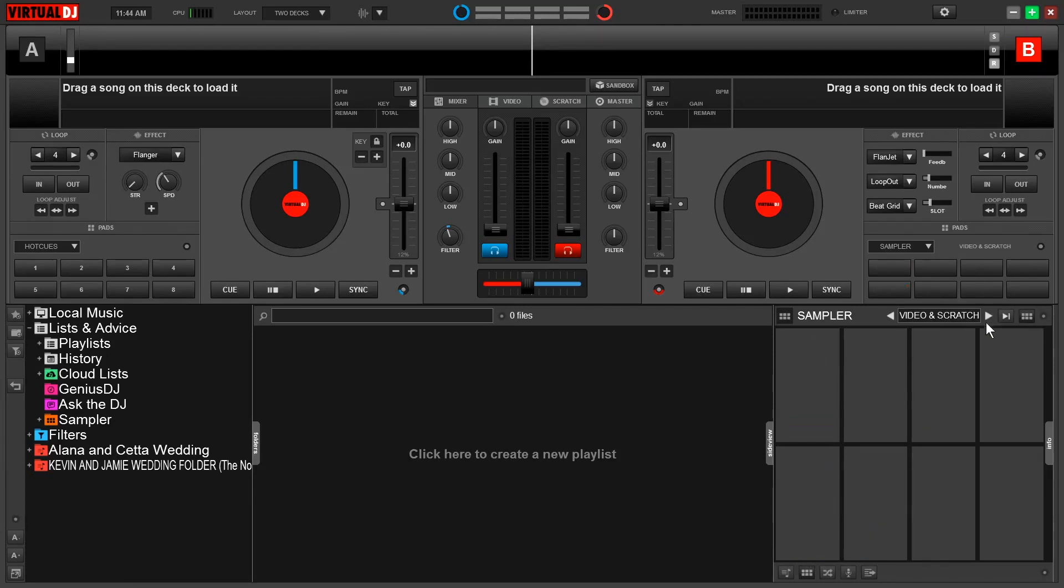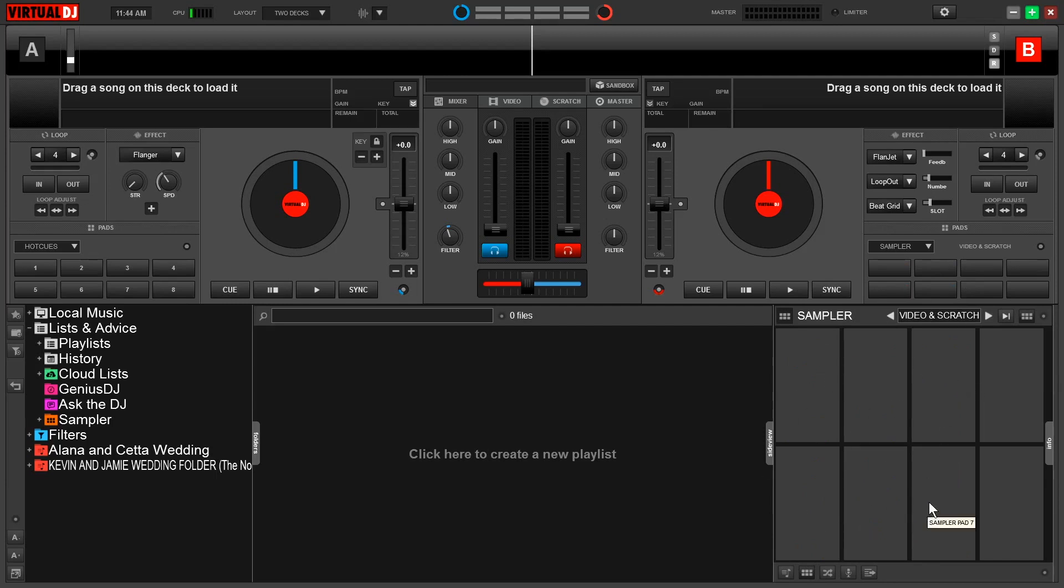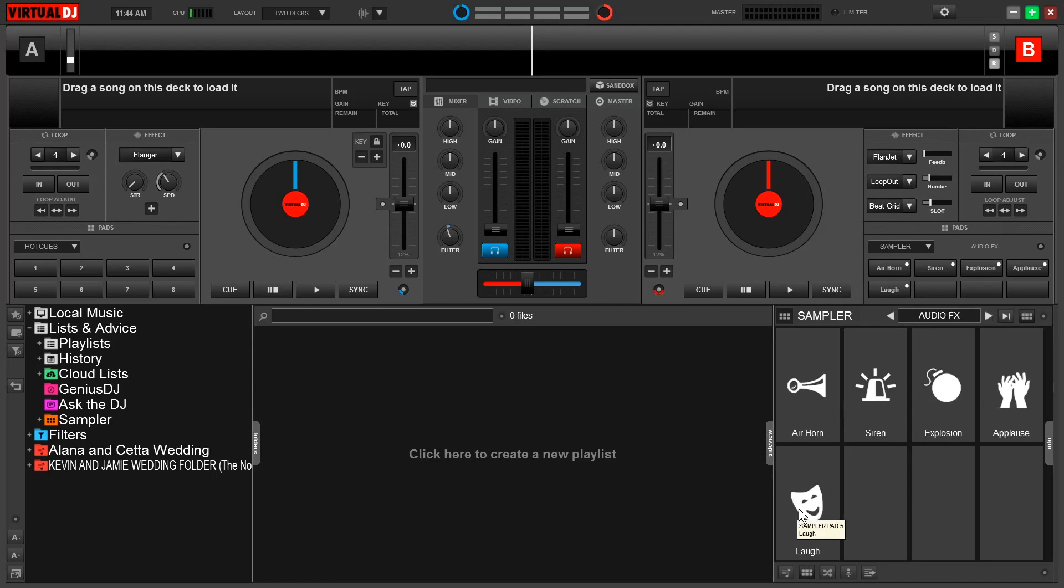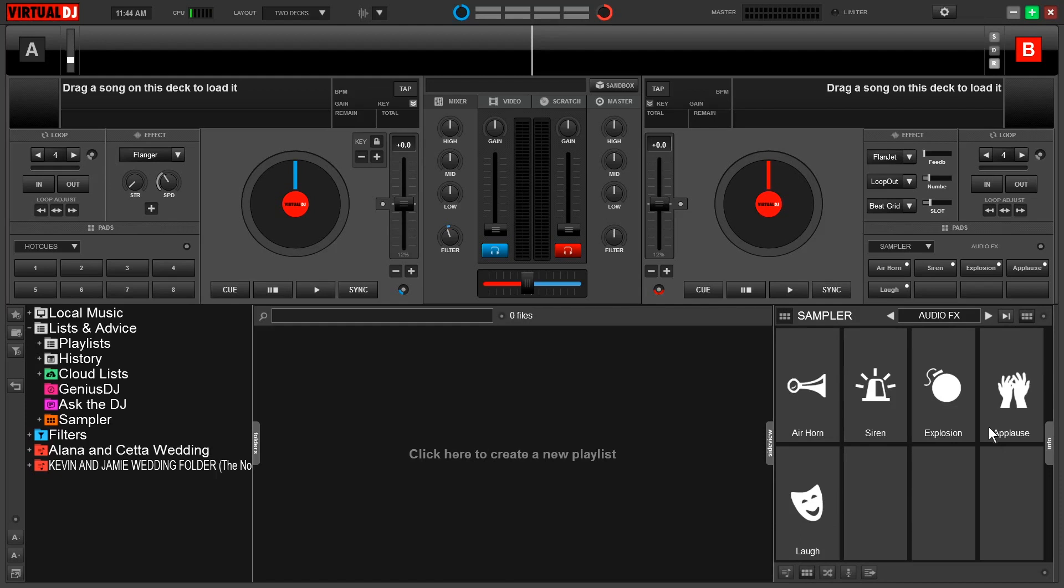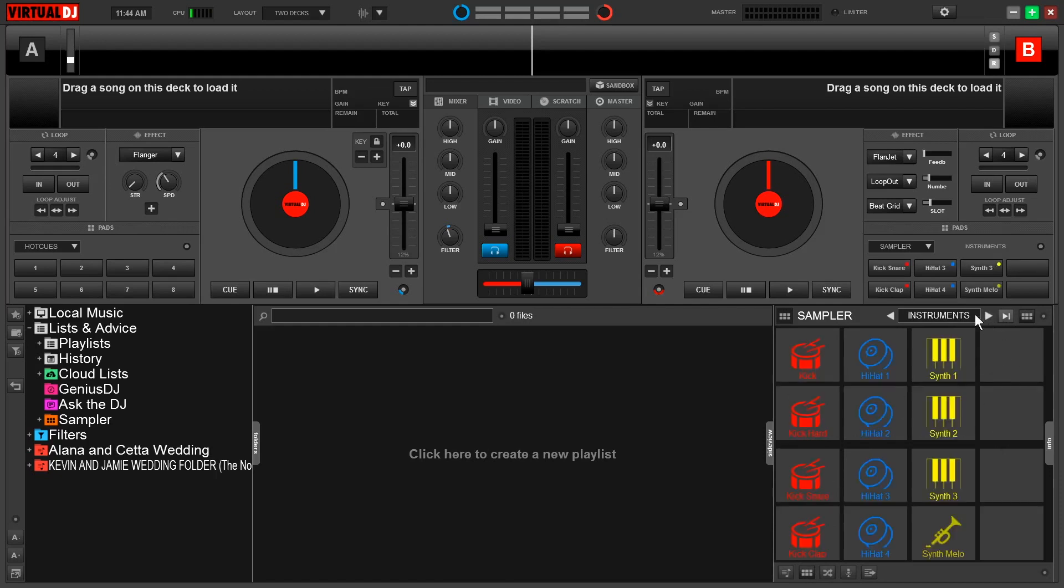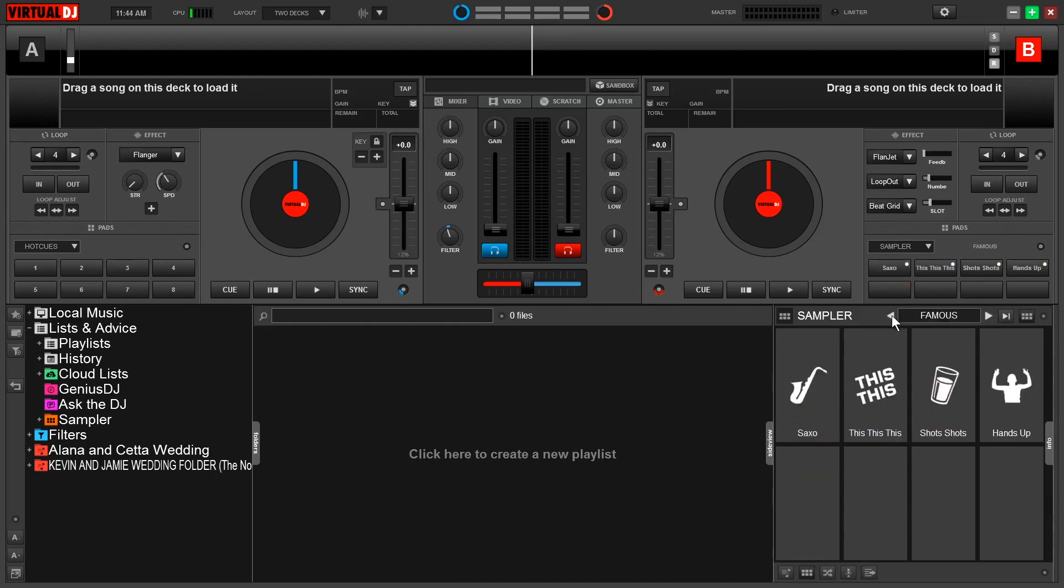Now impressively, the program allows a user to have an unlimited number of these banks. In addition, we can have up to 64 individual samples in each bank. So I have audio effects pulled up here. We have air horn, siren, explosion, applause, and laugh. I now can put an additional 59 samples in this one bank. So your options and creativity are limitless with the sampler.